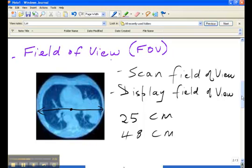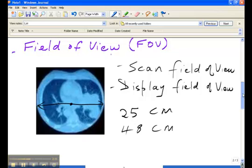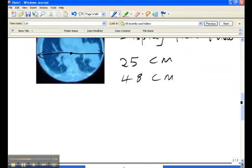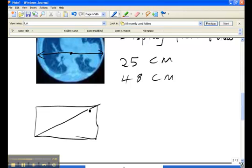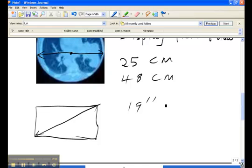Now if your display is rectangular or square, then the field of view refers to the diagonal. So your typical television set at home, you might have a 19 inch display. That is referring specifically to the diagonal distance from one edge of the screen to the next.